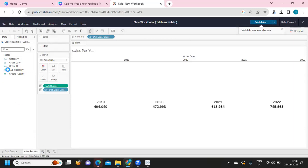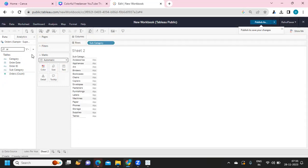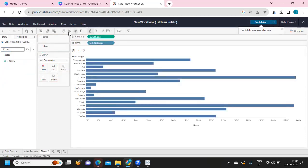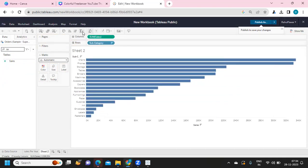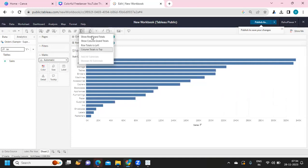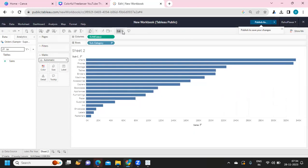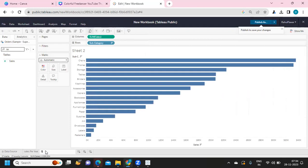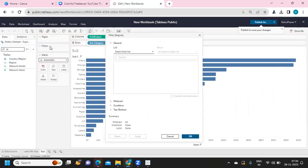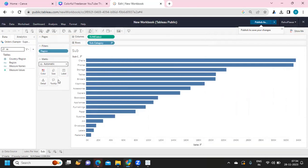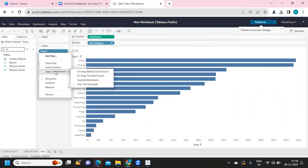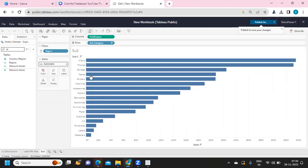Now creating another view using Subcategory and Sales. I'm dropping Sales onto the view and sorting it — you have an option to sort and also to add totals. I'm making it 'Entire View'. I'm applying a filter by dropping Region onto the filter shelf and selecting all. I'm then applying this filter to multiple sheets by selecting 'All using this data source', so the filter is applied to both worksheets.